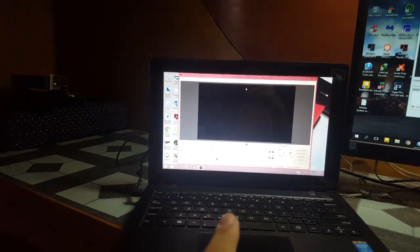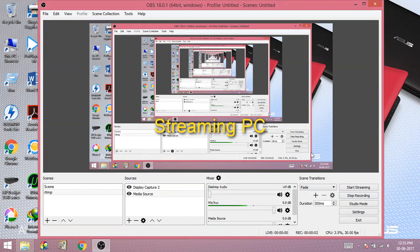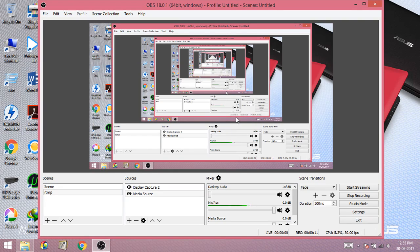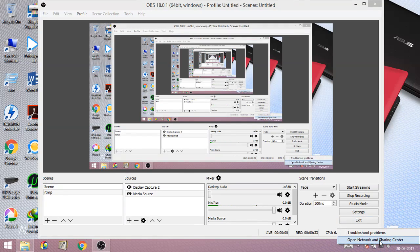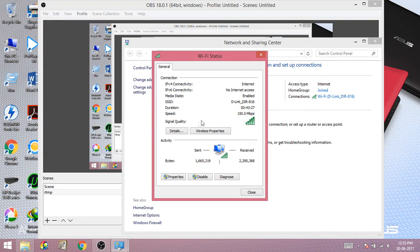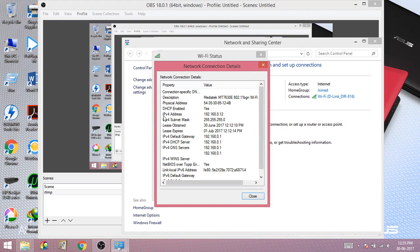Now we are on the streaming PC, where all the gameplay is going to get streamed or recorded. Here the main work is done — all the encoding, streaming, and recording will be handled by this PC. I'm using an Asus Notebook Core i3 4th generation processor — it's not that powerful. You don't actually need a powerful computer to record here, and I'll show you why later. Go to the network settings and check whether you are connected to your router. Click on details and check your IPv4 address. Note this address down — it should be different from your gaming PC's address, otherwise it will not work.